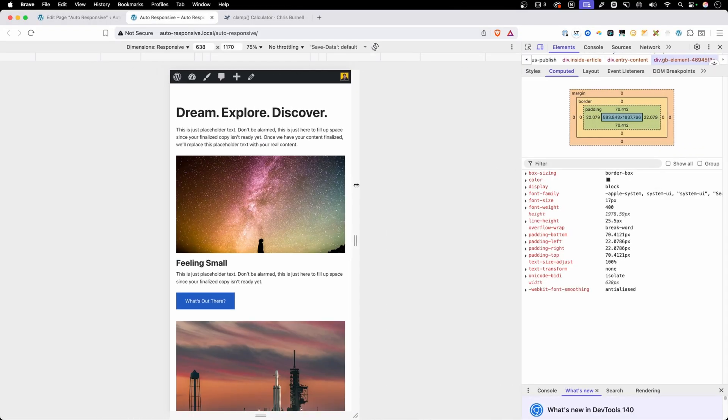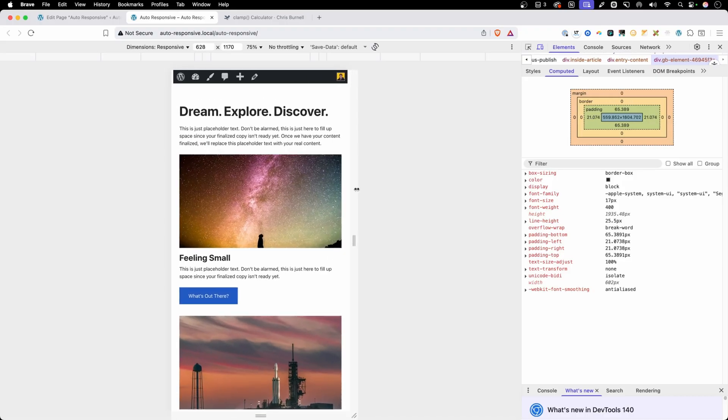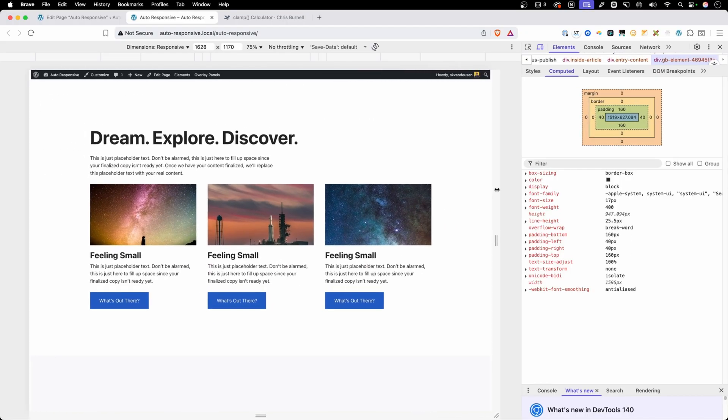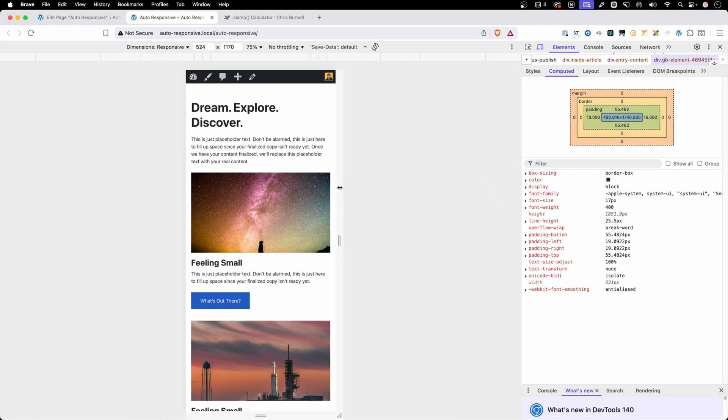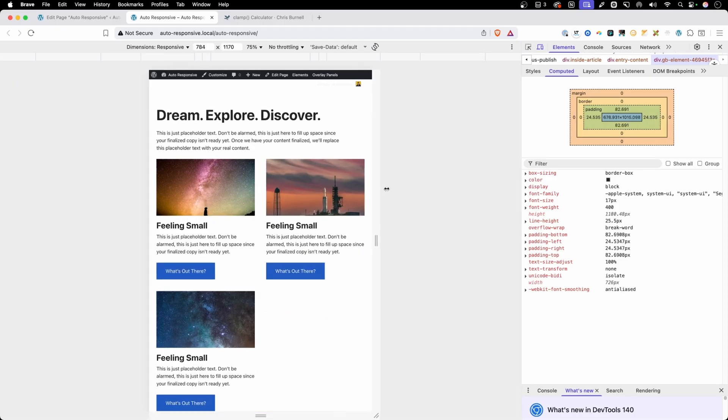And just like that, we've built out this entire section without using a single media query. By using all these more advanced techniques, we were able to make everything completely responsive without having to dive into tablet or mobile settings for anything. Now that doesn't mean you're never going to use media queries — they still come in handy, and so do their cousin container queries, which I'll put a video at the end of this one showing you exactly how container queries work. However, if you use some of these techniques we talked about in today's video, you're going to have to spend less time fiddling with all these different breakpoints and make things more responsive straight out of the box.